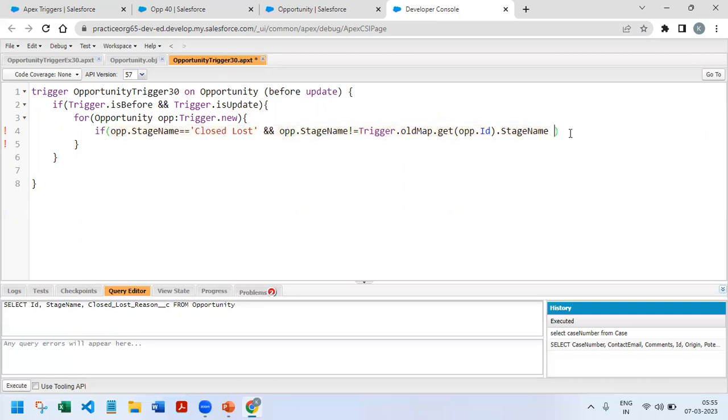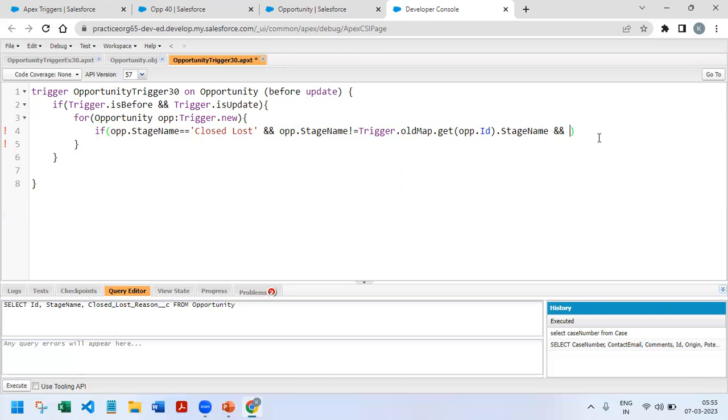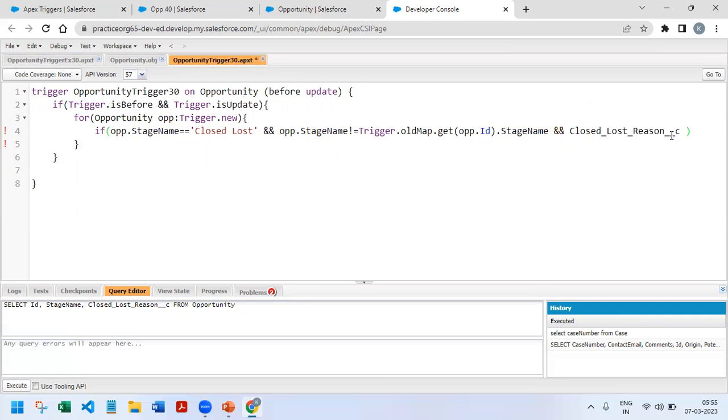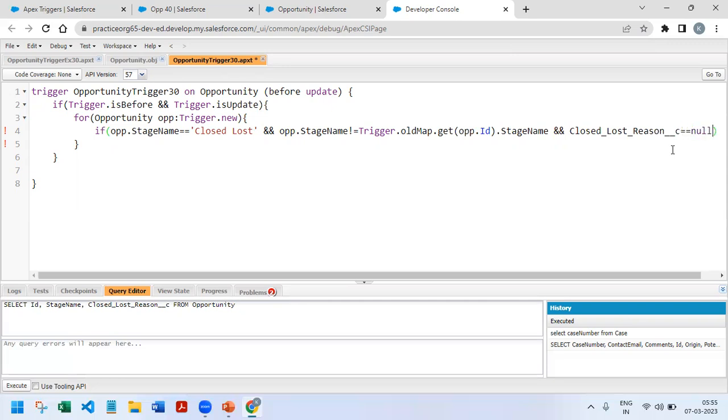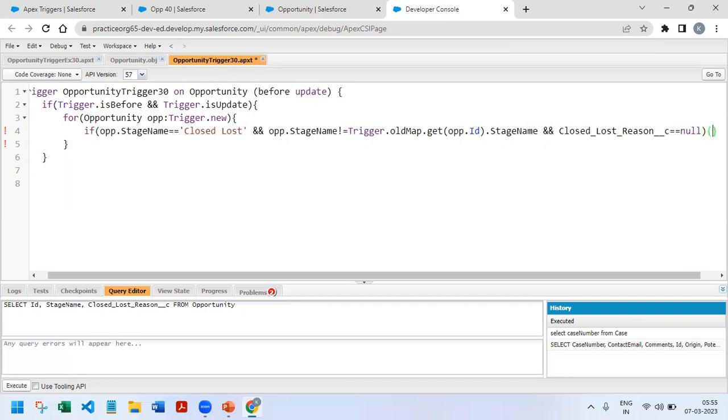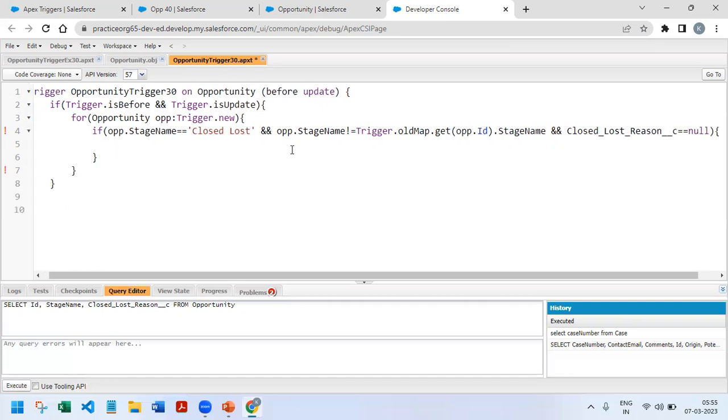The next condition we need to check is that opportunity.ClosedLostReason should be null. If it is null, then only we need to update. If all these conditions match, we'll go inside this loop.